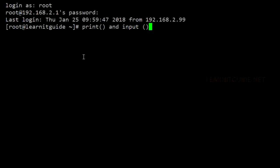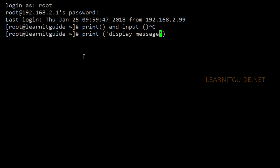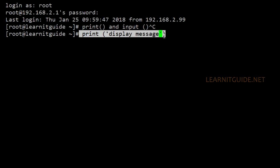Let's get started. First we will see how to use the output functions. As I mentioned, output functions are used to print or display on screen as an output. The syntax to use this print function is: print, within the bracket and within the quote, your display message. This is the syntax to use the print function. Let me write a simple program for this so that you will understand it much better.